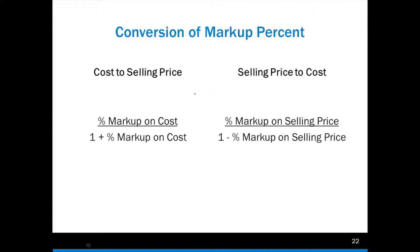When converting markup percentages, all it is is basically a ratio — something in the numerator divided by something in the denominator to convert. So if I'm given a percent markup on cost and I want to know what the percent markup on selling price is, I put the markup on cost in the numerator, and then I divide it by one plus the percent markup on cost. If I was given the selling price, I put the percent markup on selling price in the numerator, and I divide by one minus the percent markup on the selling price.